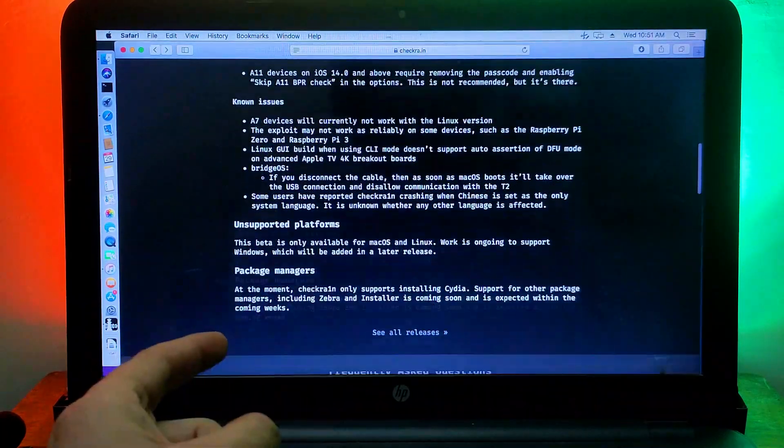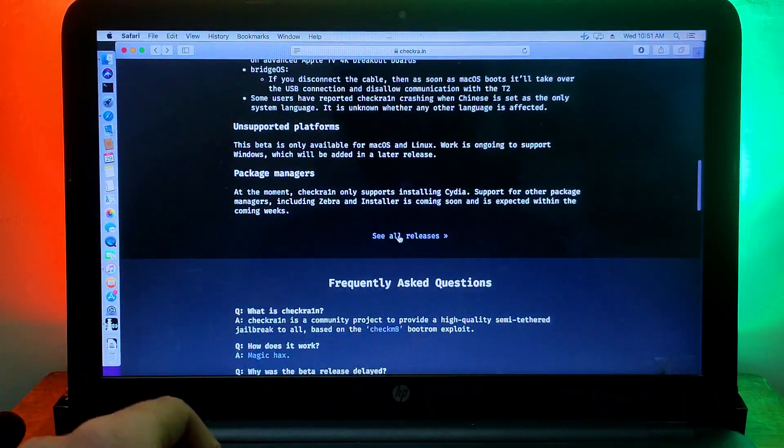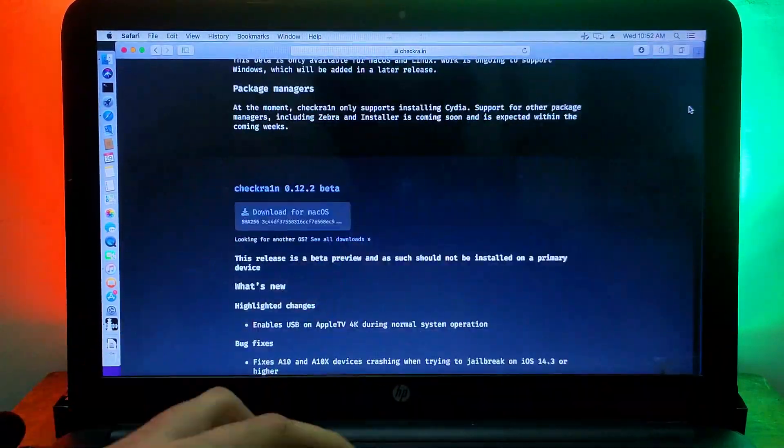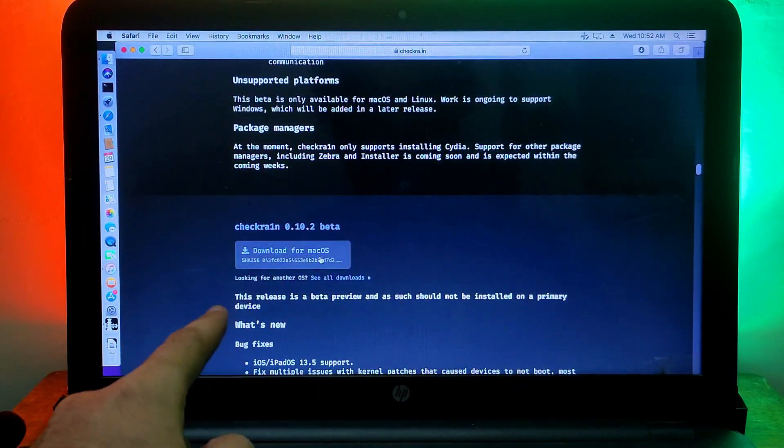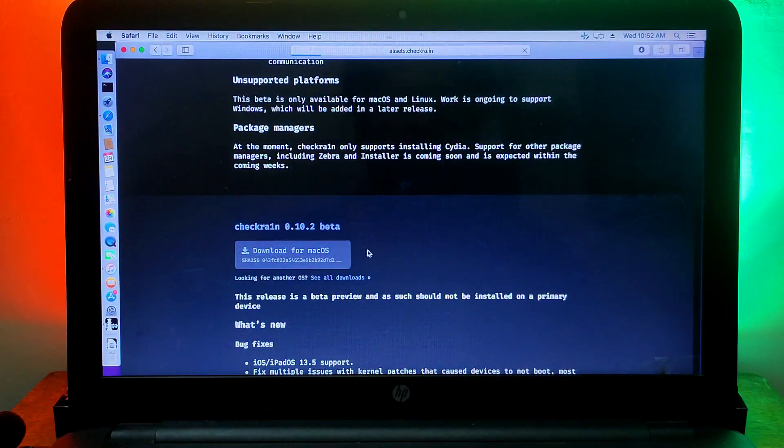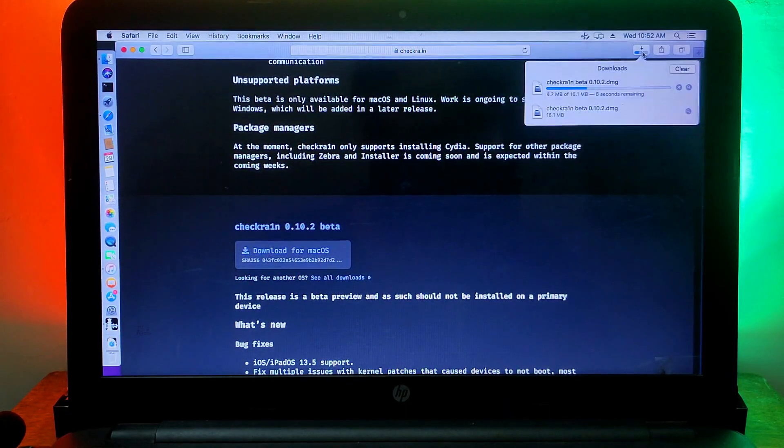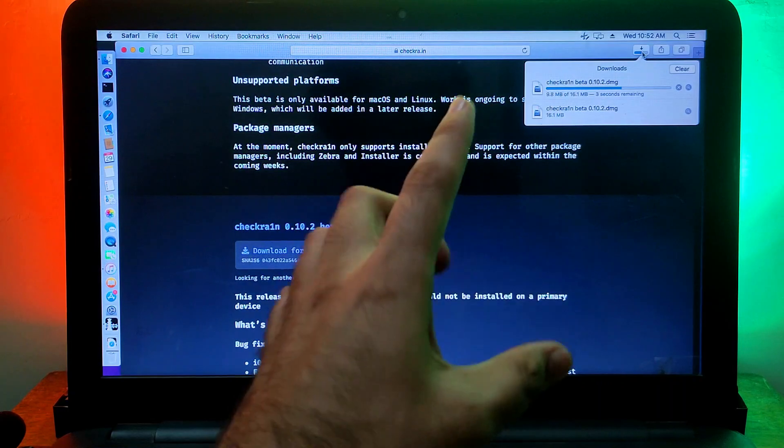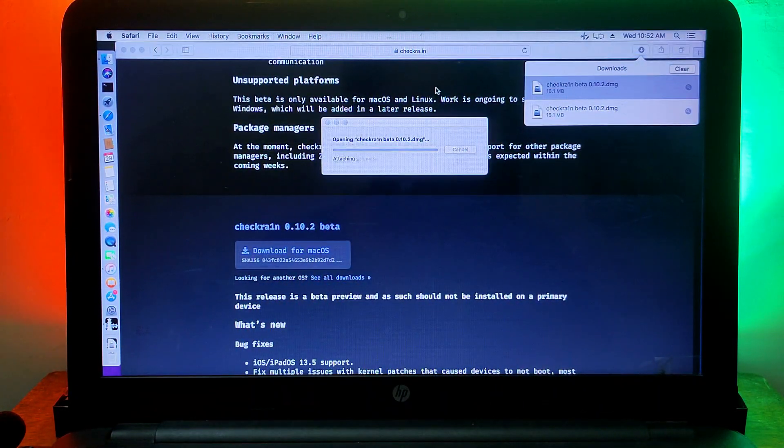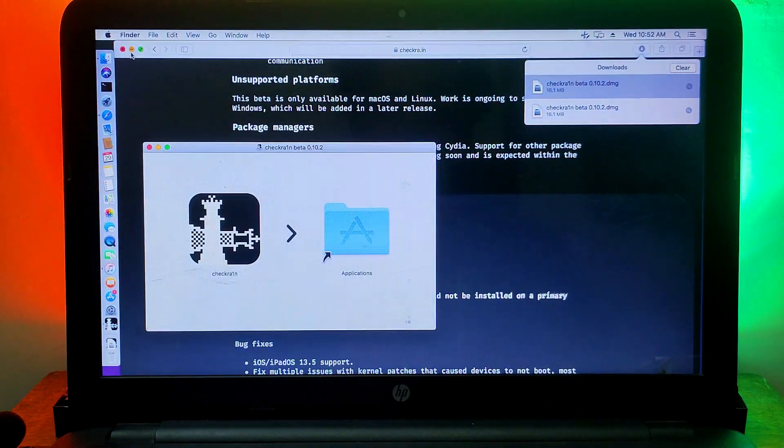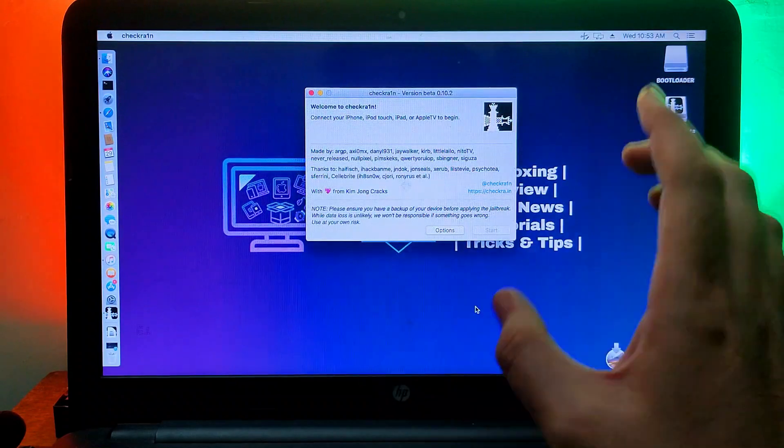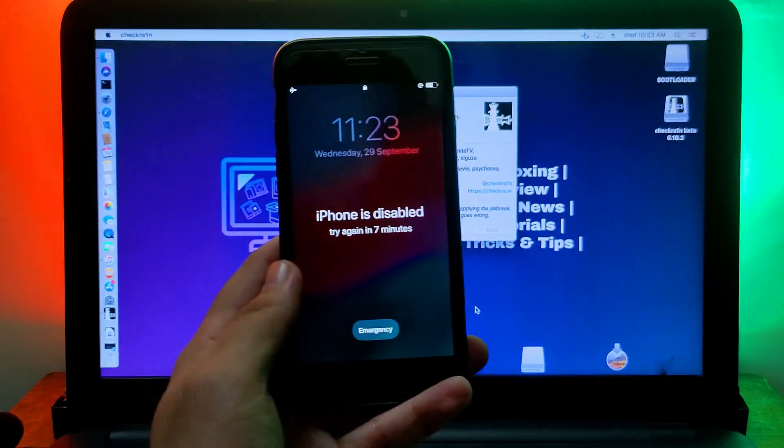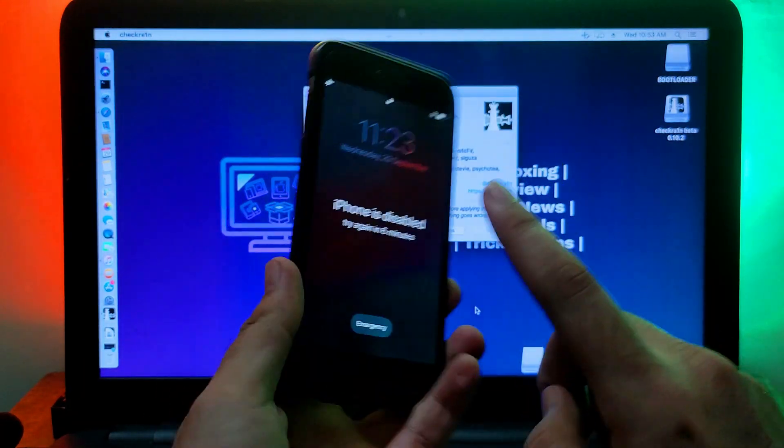Currently the latest version is 0.12.4 from the official website, but you can get this old version on the official website as well. You just need to scroll it down and you will get the all releases option. Now just click on that and you will see all the Checkra1n releases.